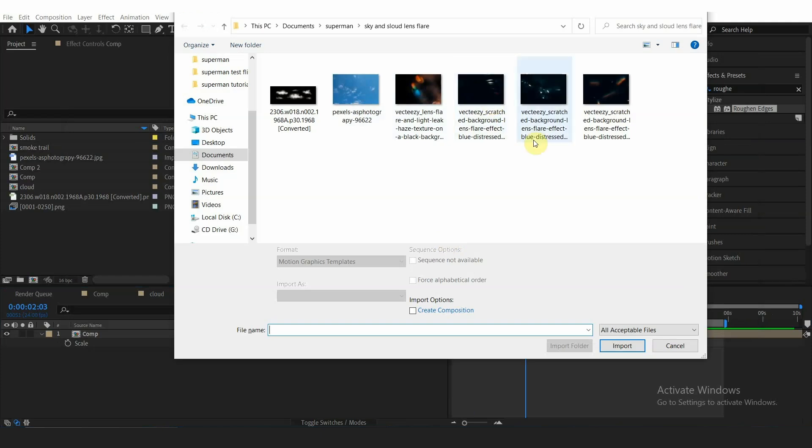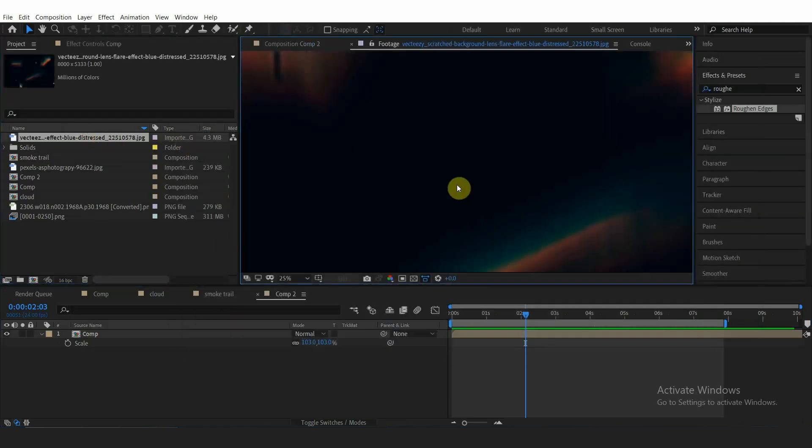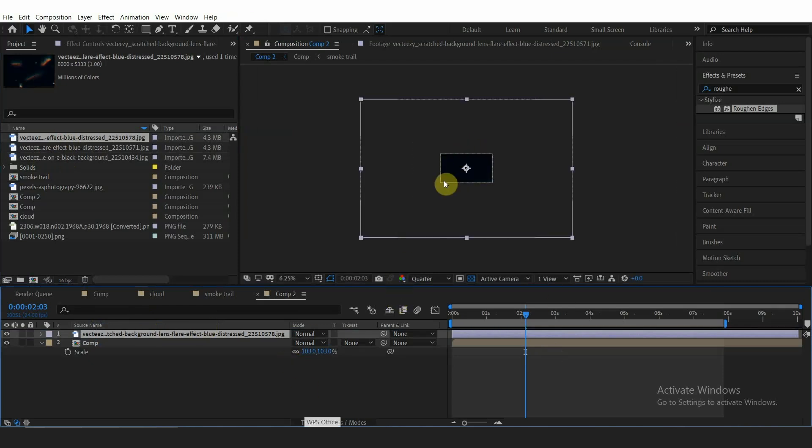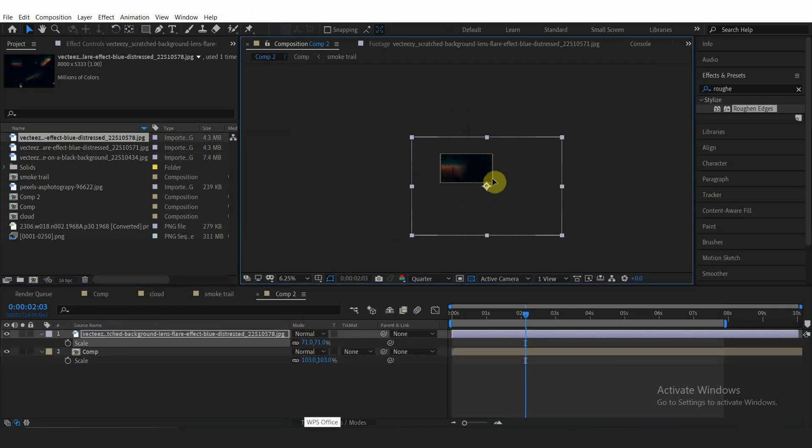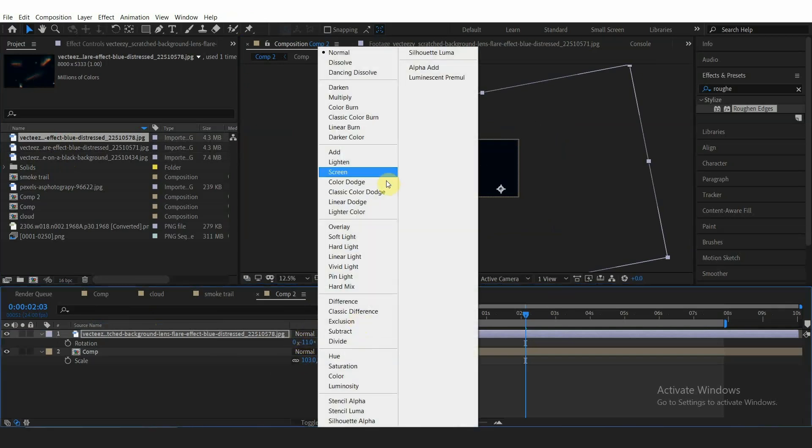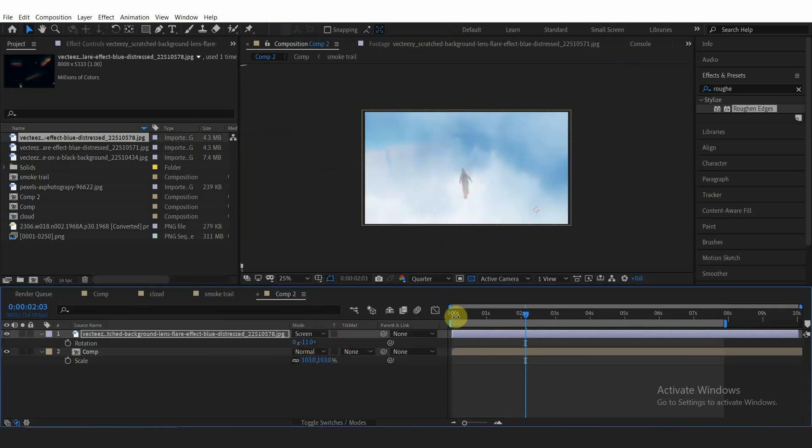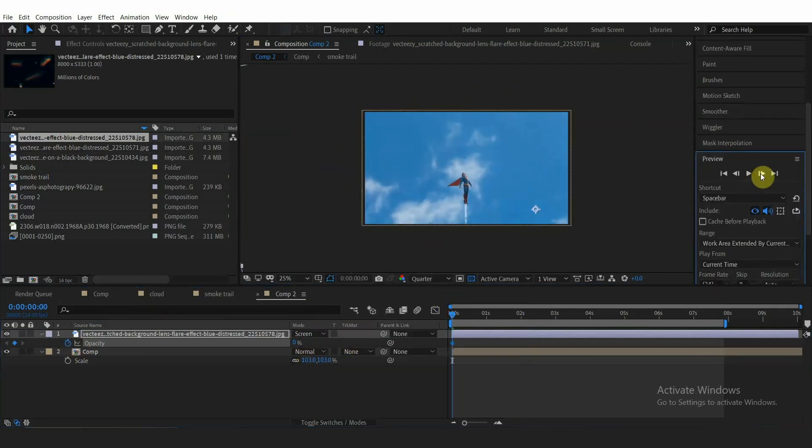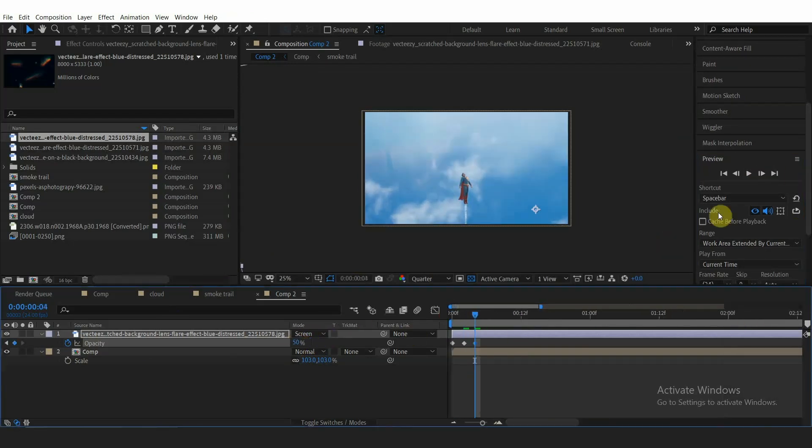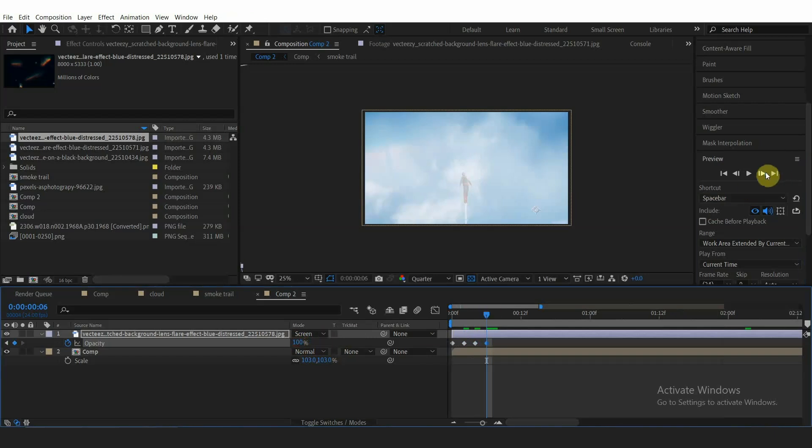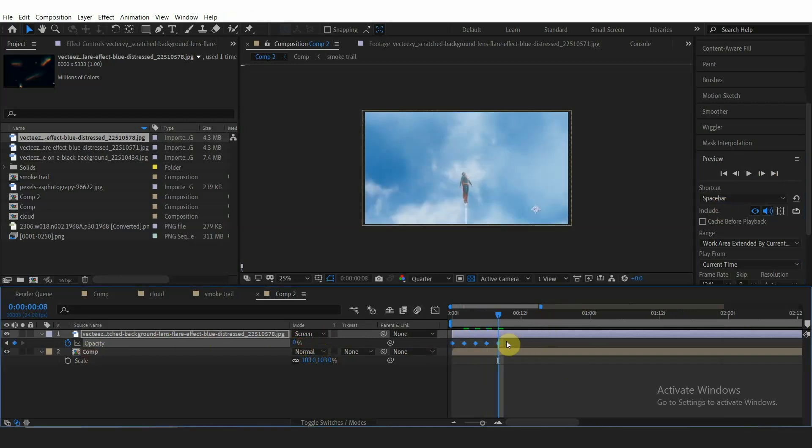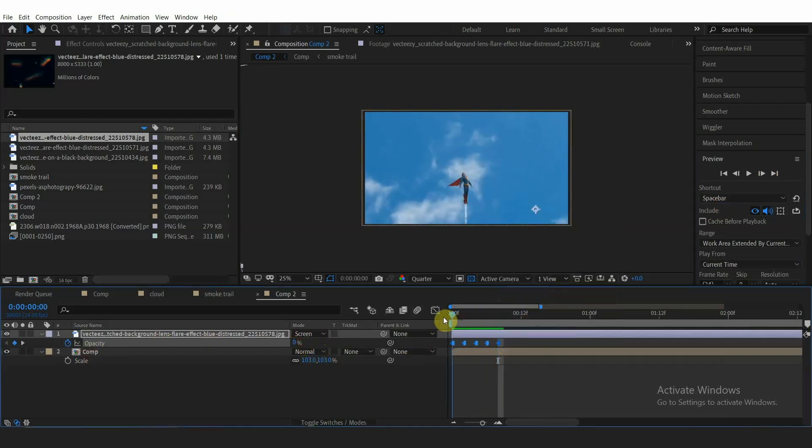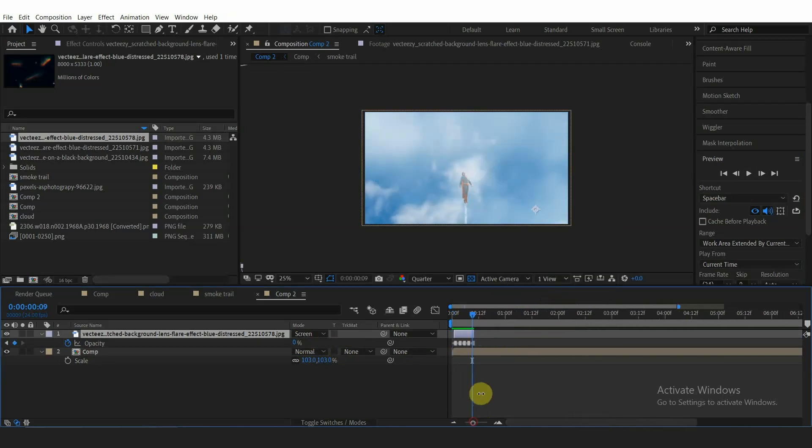Now let's add some lens dirt. Here I have some image of camera lens dirt overlay. Adjust the position, scale, and rotation. Set the blending mode to Screen and then you can animate the opacity from 0, go to the next two frames set it to 100, then the next two frames to 50, then 100 again, and lastly to 0. Then you can select all the keyframes, right-click, and toggle Hold Keyframe. Do the same thing to other lens dirt overlays.